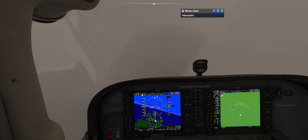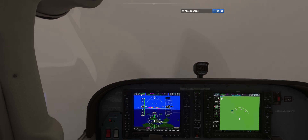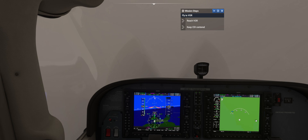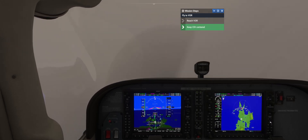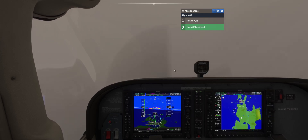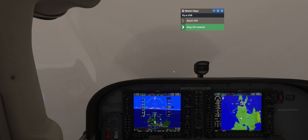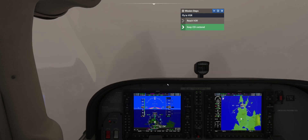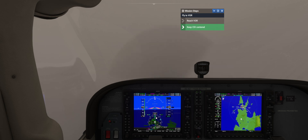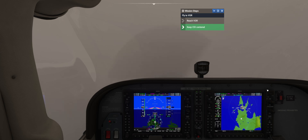The frequency here is 117.35. This is something I do with my students on a regular basis when we're learning VORs — I'll get them to tune in the Boise VOR, which I believe is 113.3, then choose a random radial, and we'll fly towards that radial exactly as you saw here, and then do the intercept.